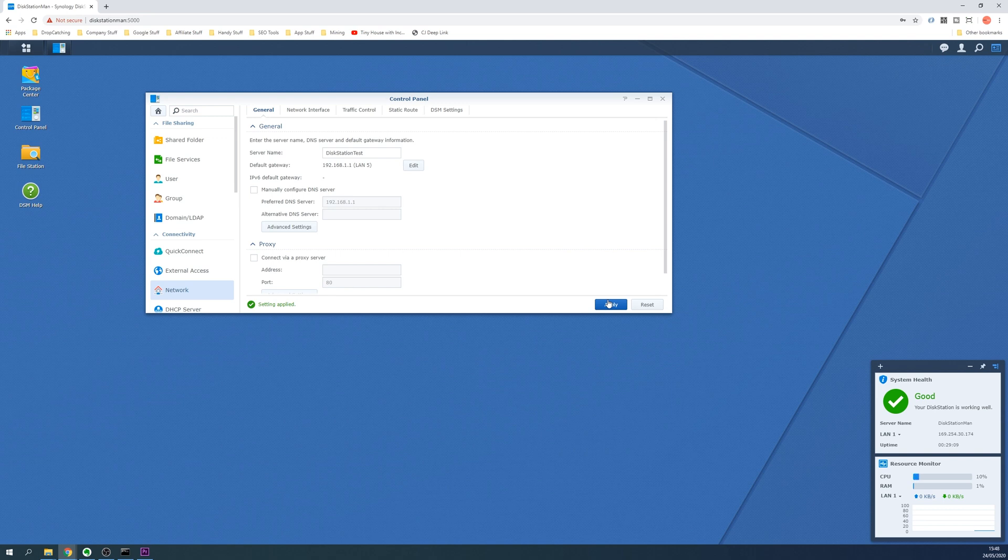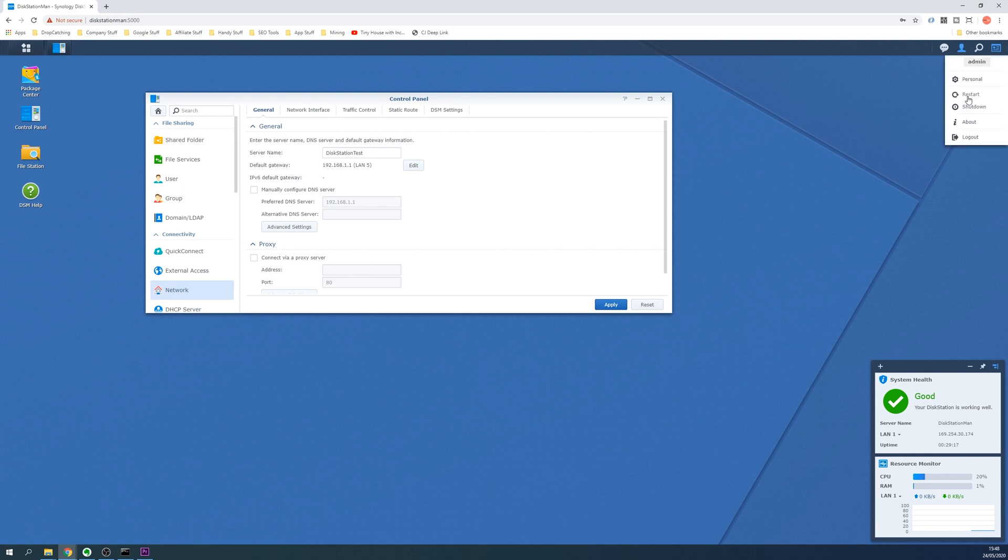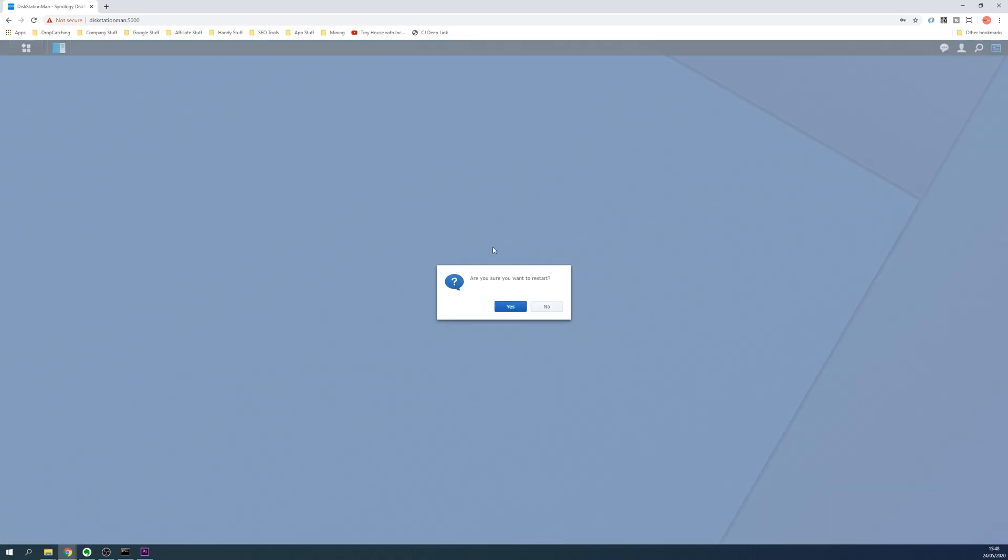In order to make these changes take effect you'll probably need to restart your Synology NAS, and you can do this by clicking the icon at the top right and then click Restart button. Click Yes, you're sure, and wait for the disk station to restart.